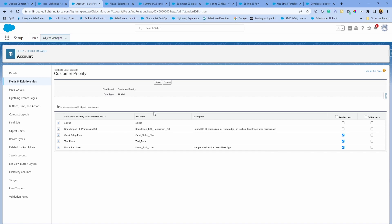All that is telling us is that Salesforce is moving away from profiles more in the direction of permission sets. This is just another step towards that. So if you are building new profiles or permissions, definitely recommend choosing permission sets over profiles, unless there are some specific limitations that you're running into.